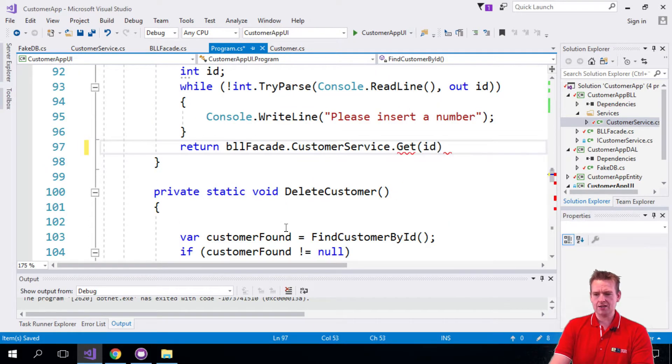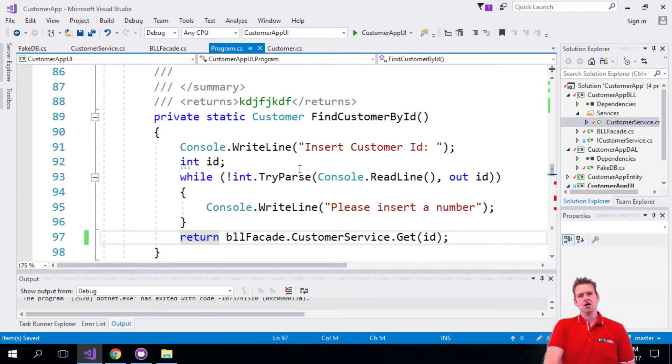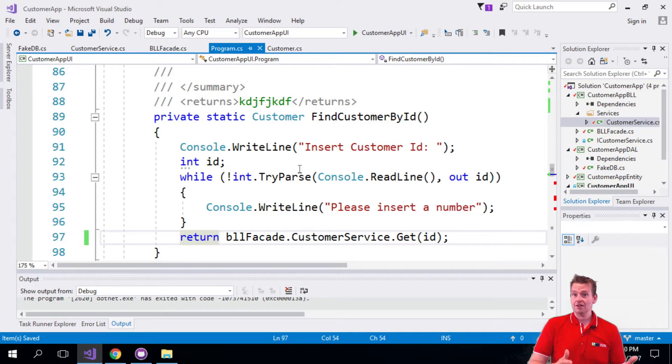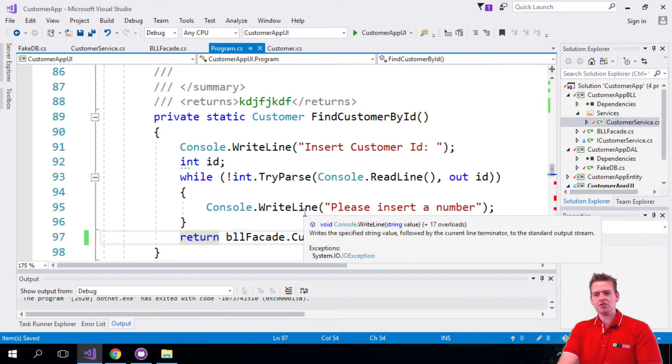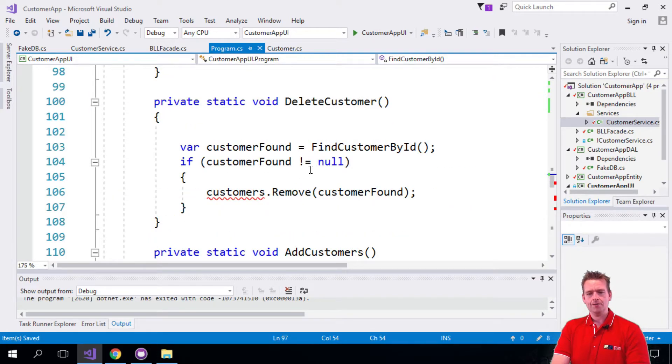ID and there we go. We'll just return that customer either getting null or the actual customer back. You see we're starting to make our UI a lot simpler to read.